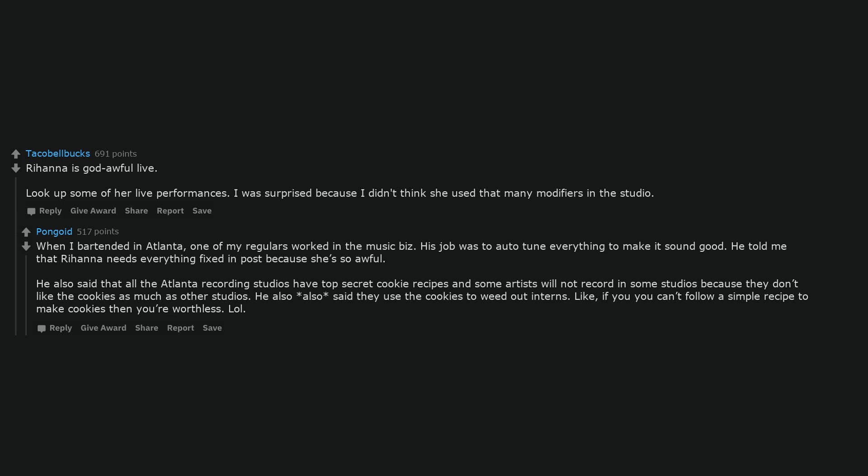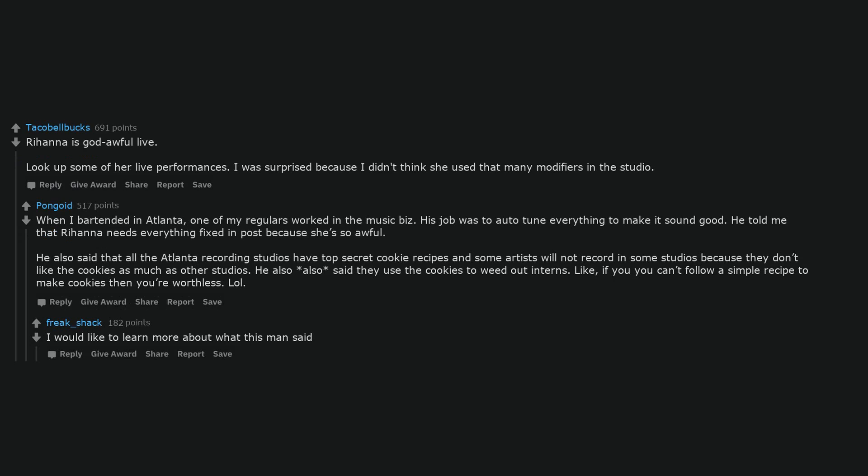He also said that all the Atlanta recording studios have top-secret cookie recipes and some artists will not record in some studios because they don't like the cookies as much as other studios. He also also said they use the cookies to weed out interns. Like, if you can't follow a simple recipe to make cookies then you're worthless. LOL. I would like to learn more about what this man said.